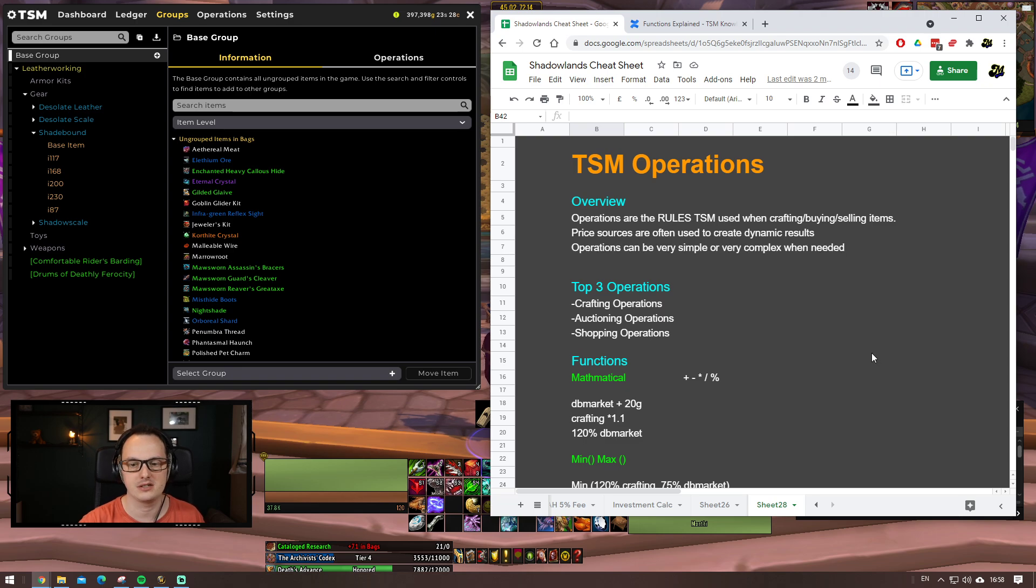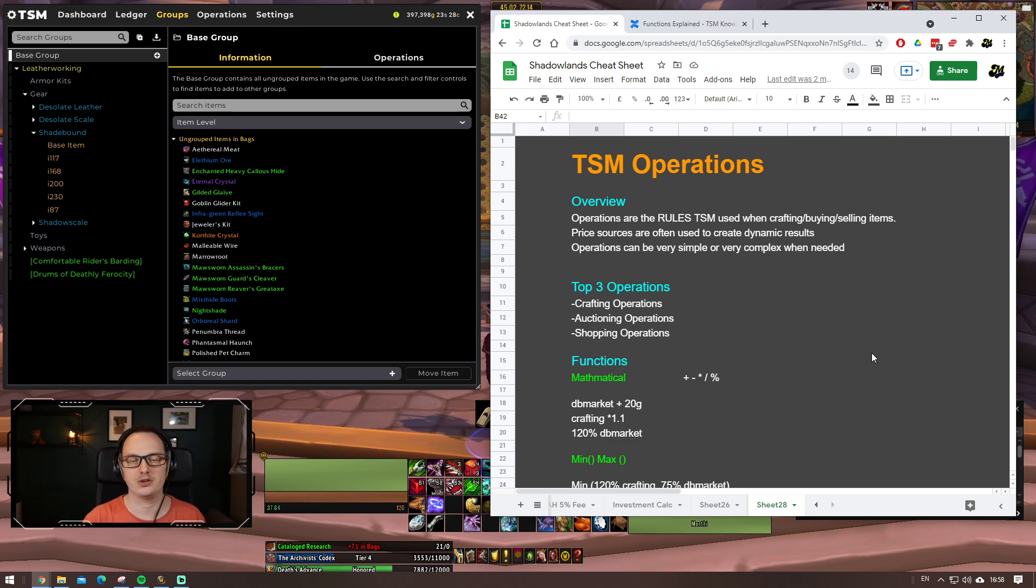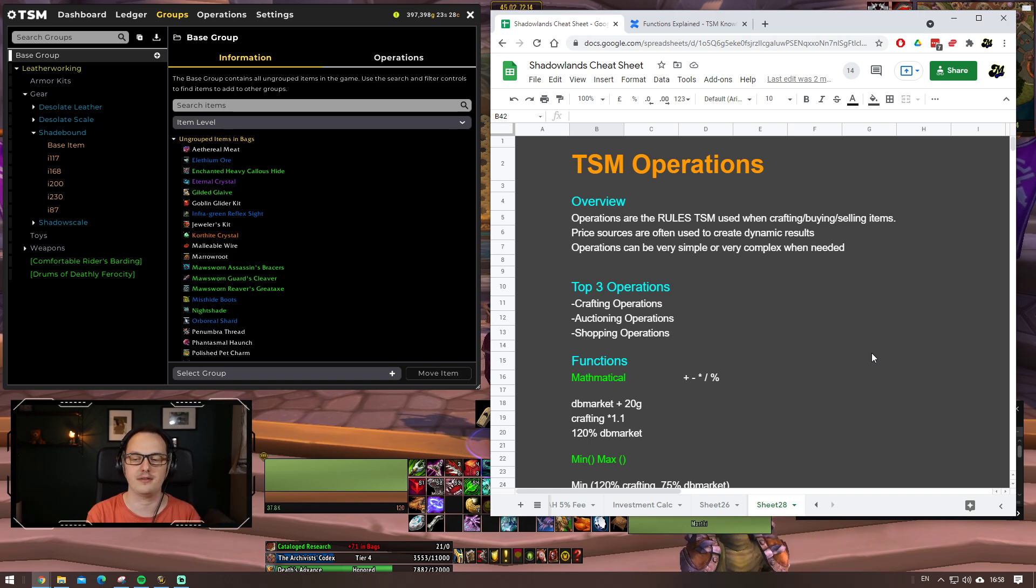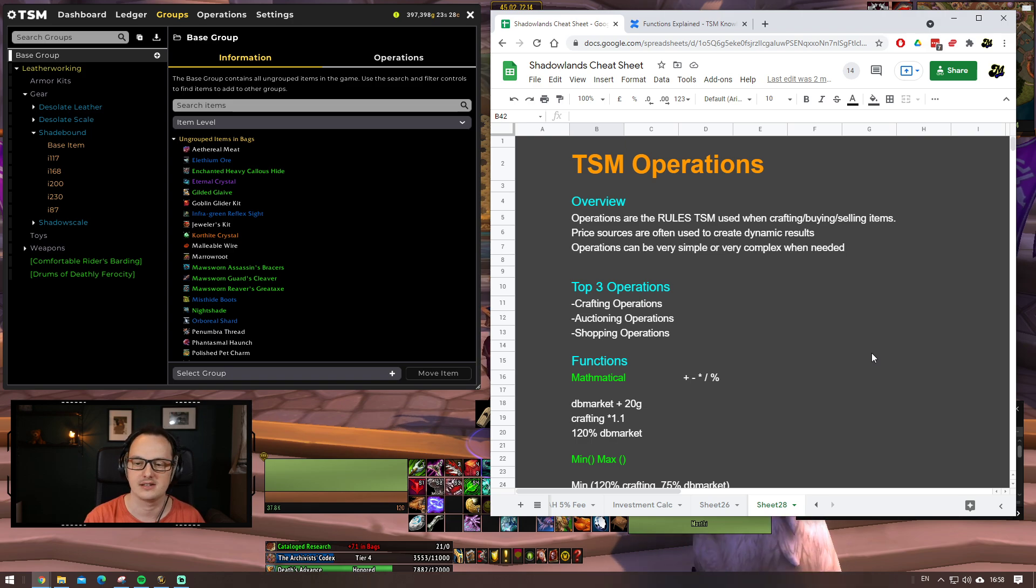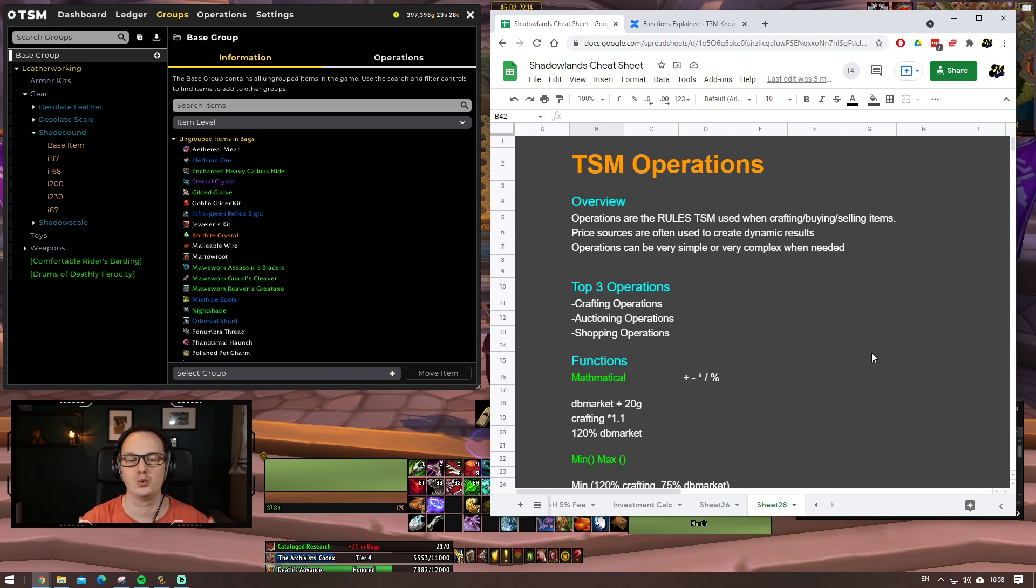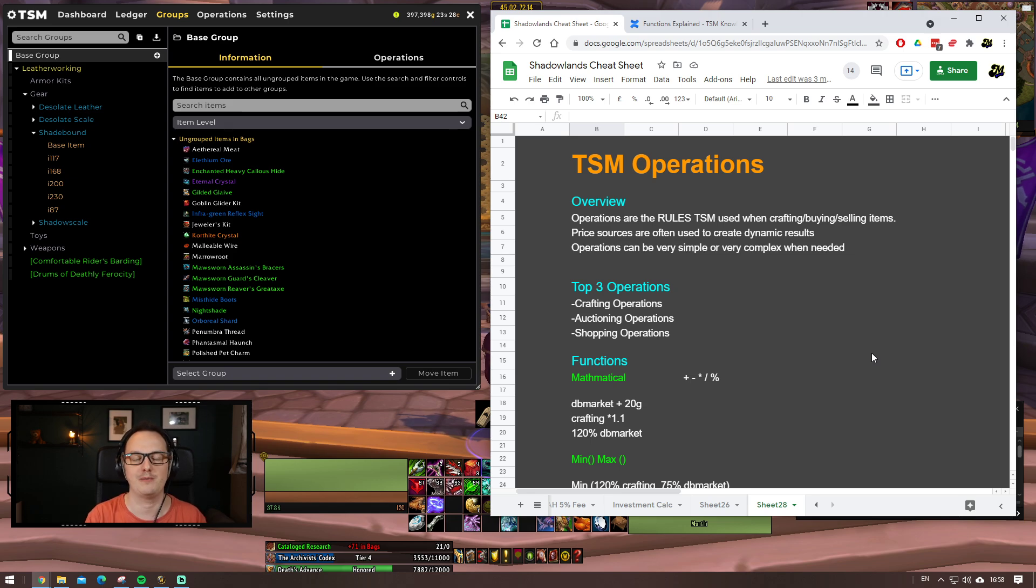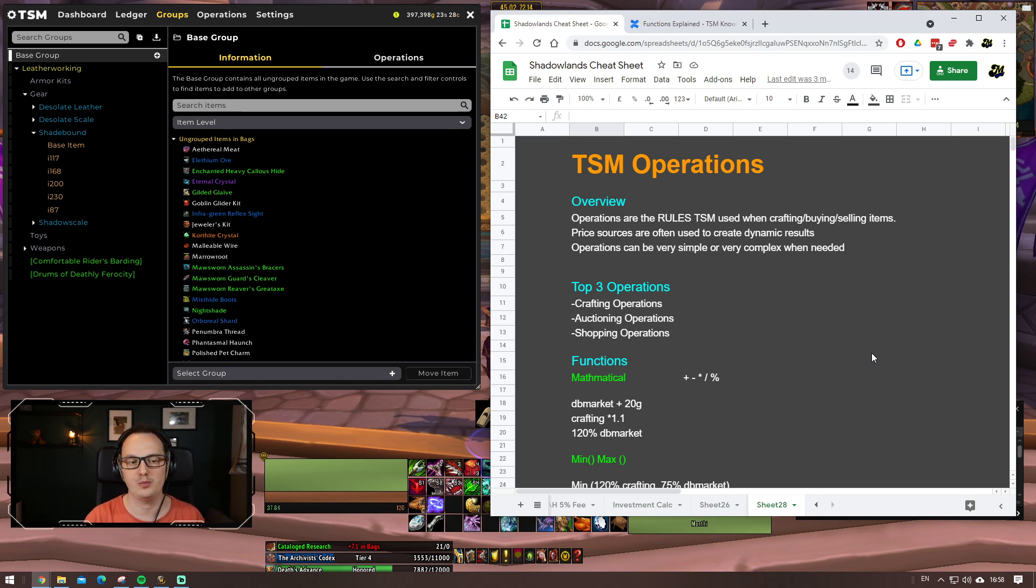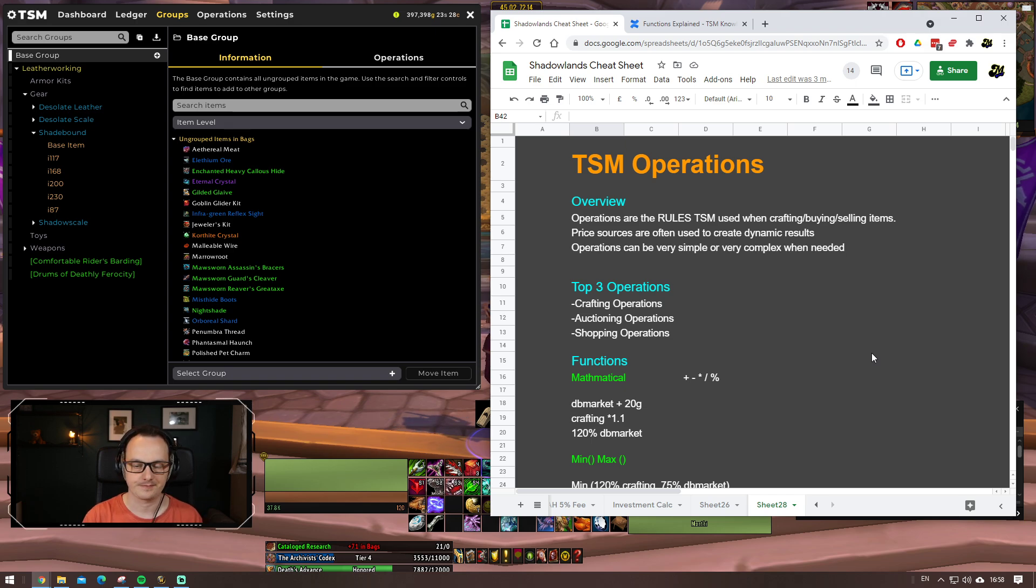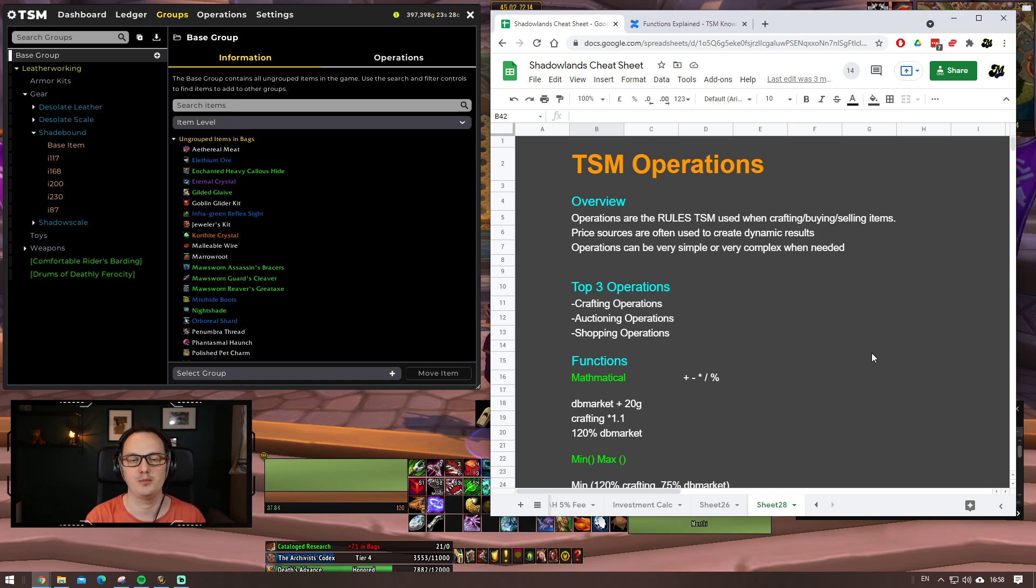Operations, at their core, are rules that TradeSkillMaster uses when you're trying to do things, when you're trying to buy things, when you're trying to craft things, and when you're trying to sell things. The operations are the rules that TradeSkillMaster applies to the groups and in turn the items that are in those groups.